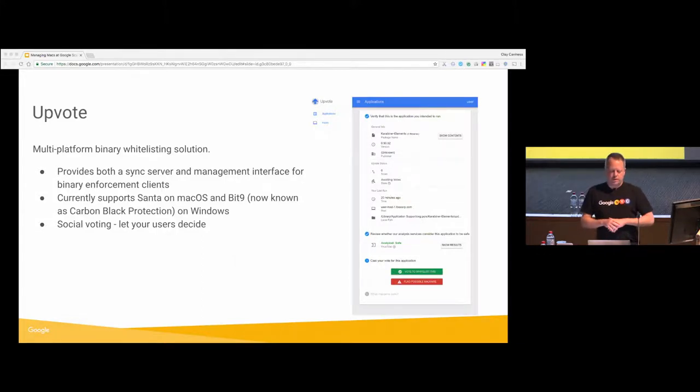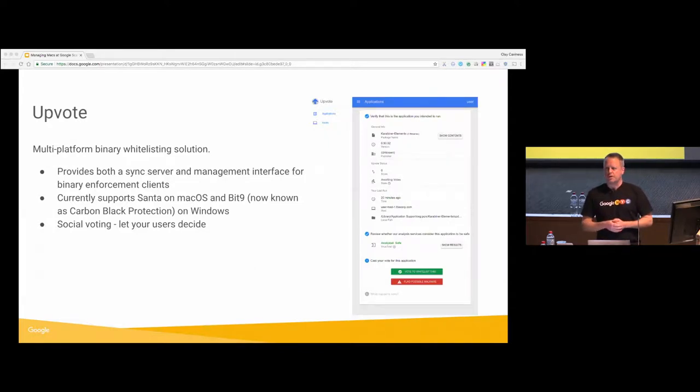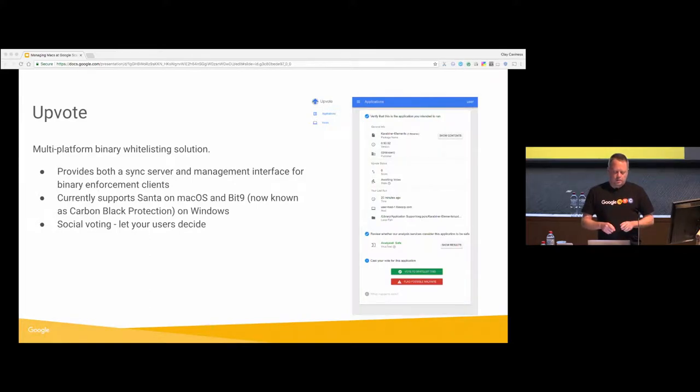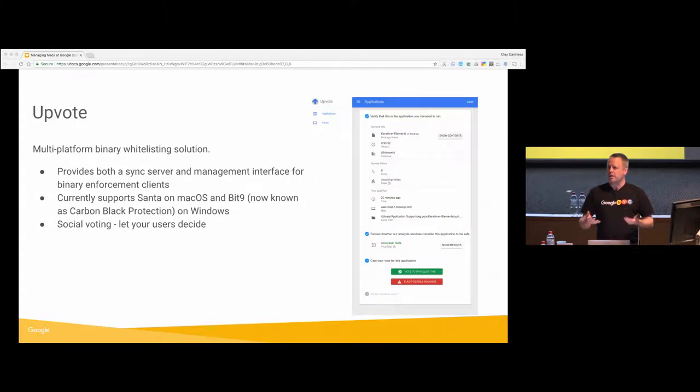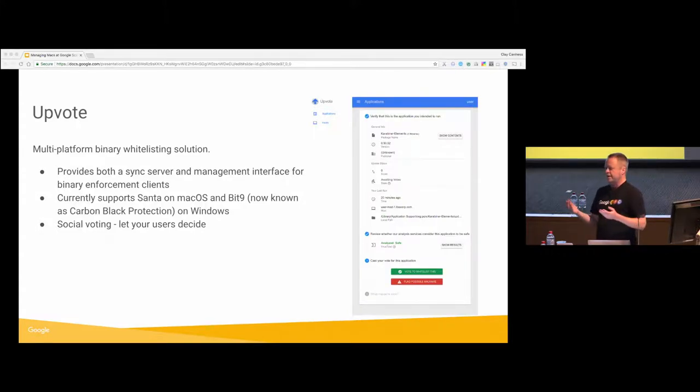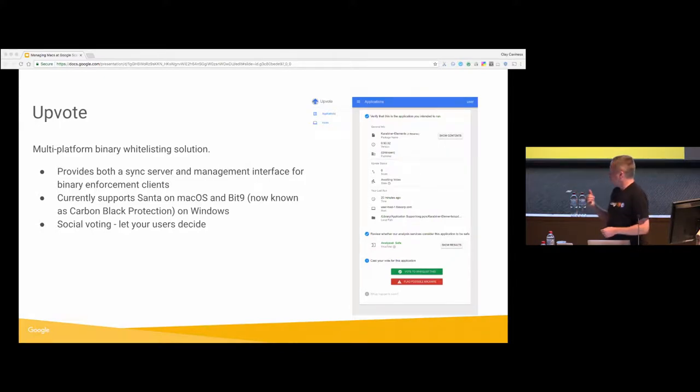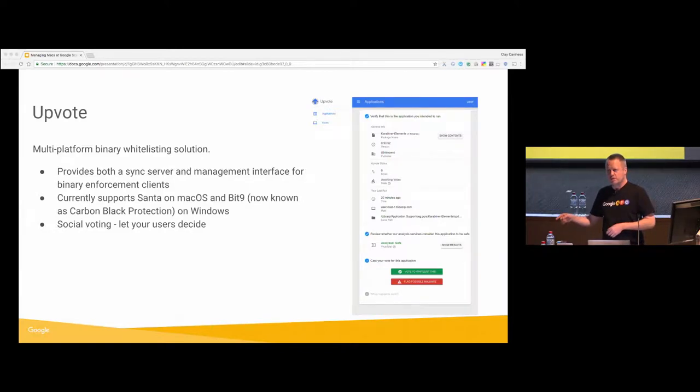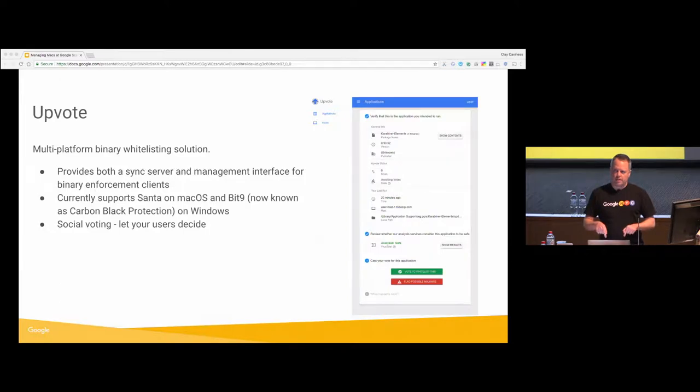It's social voting. So it's fantastic because the users can decide for themselves if something's trustworthy or not. That also sounds a little crazy, but you can have thresholds. And the way we set it up is the first time the user runs and they get the block dialogue. They've downloaded a game or some utility they want to use. They'll get the block dialogue. They go to this screen. They can say, yes, I want to run this. They just have to find one other person to agree with them and also click that button.